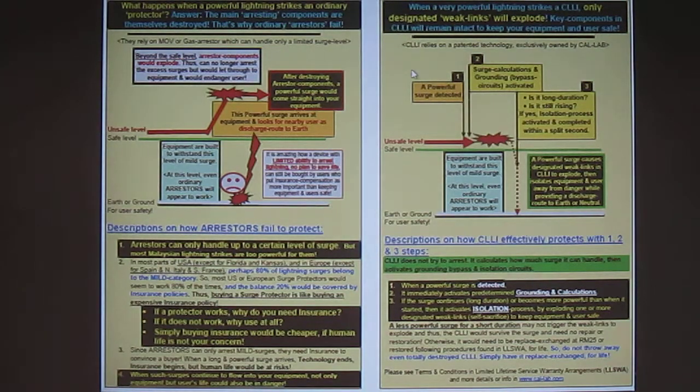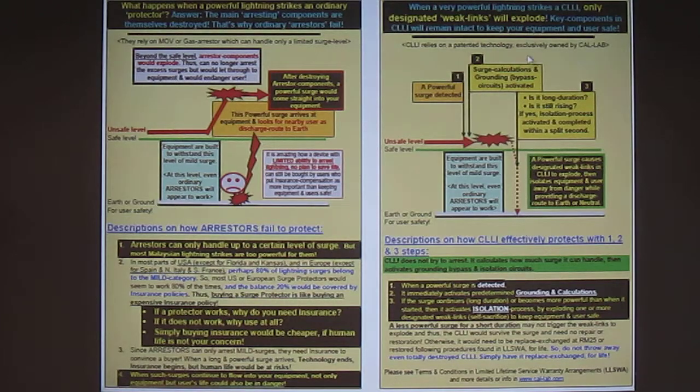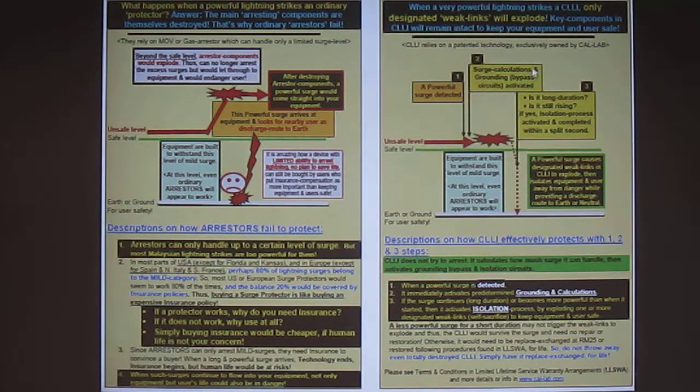So let's take a look and see what these three stages are. In the first stage or detection stage, the CalLab lining isolator detects the surge coming through and pre-activates the second stage.